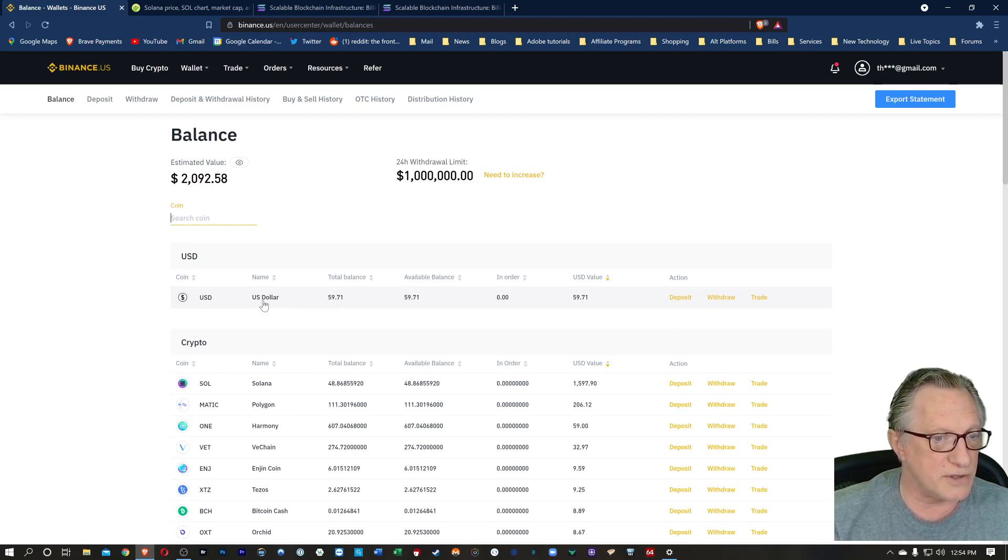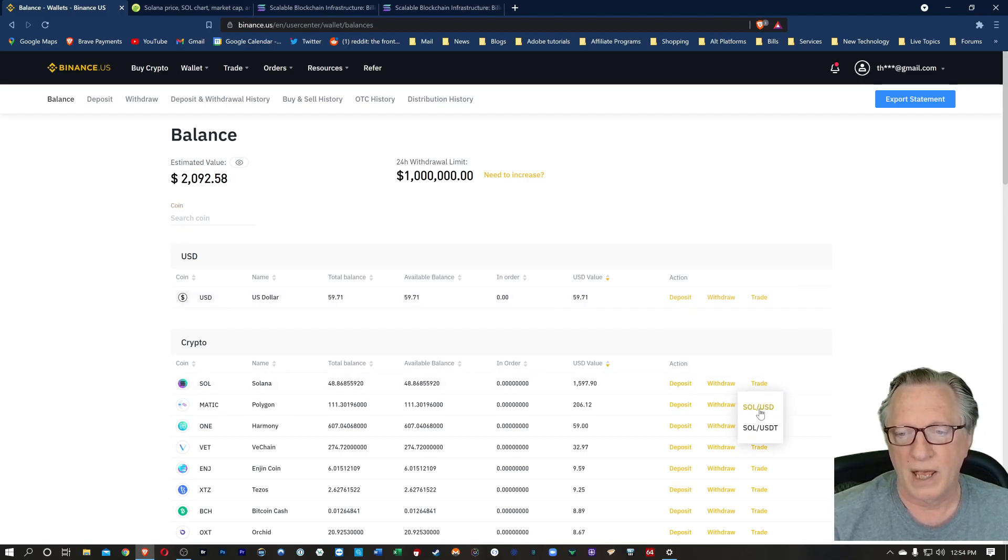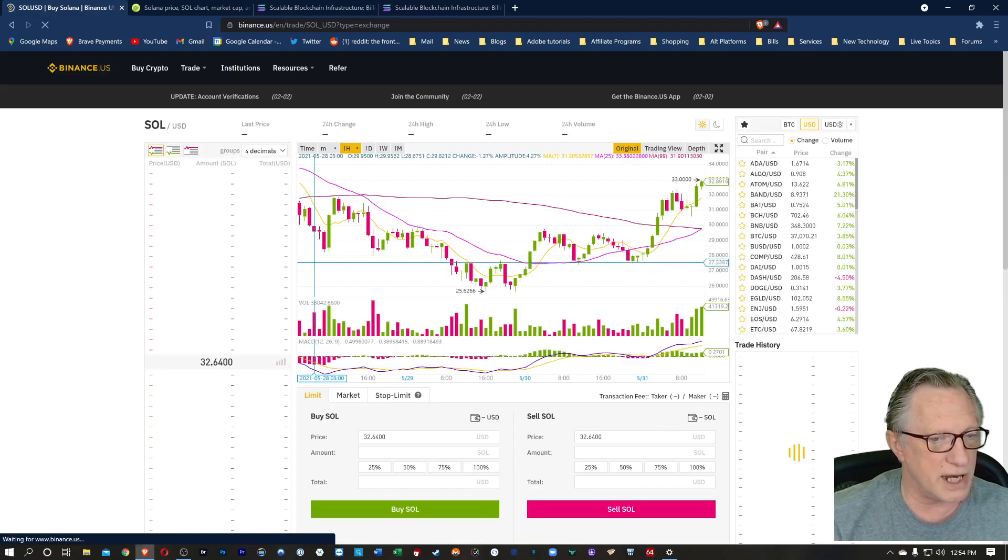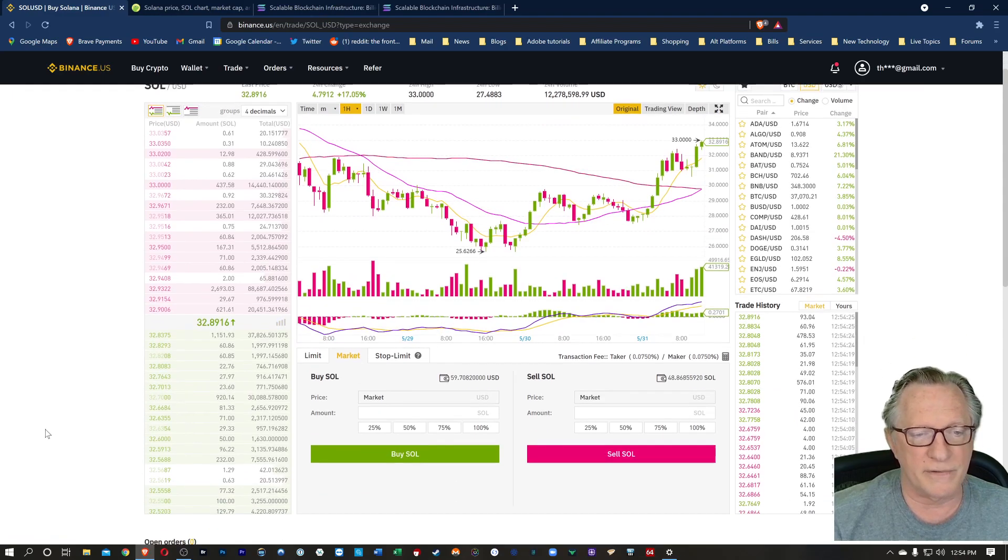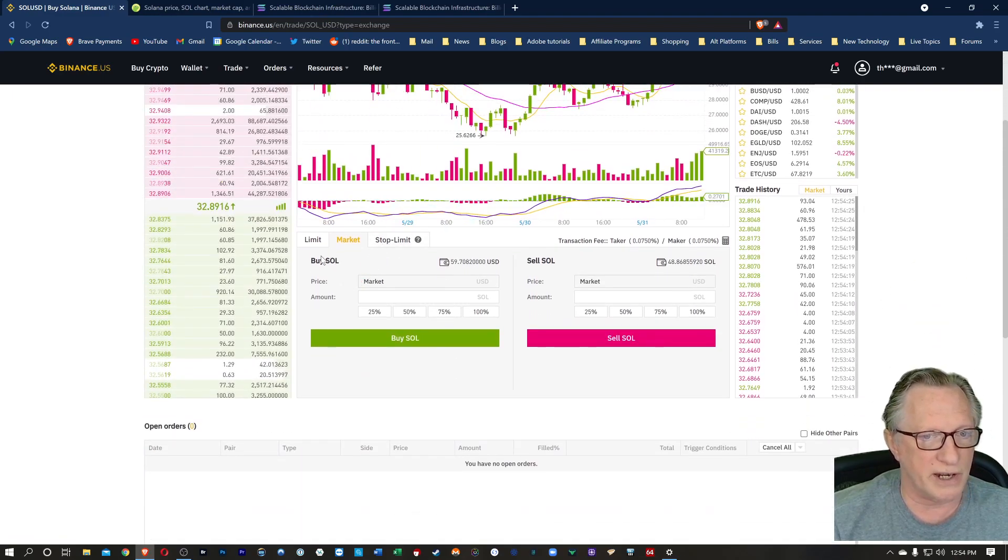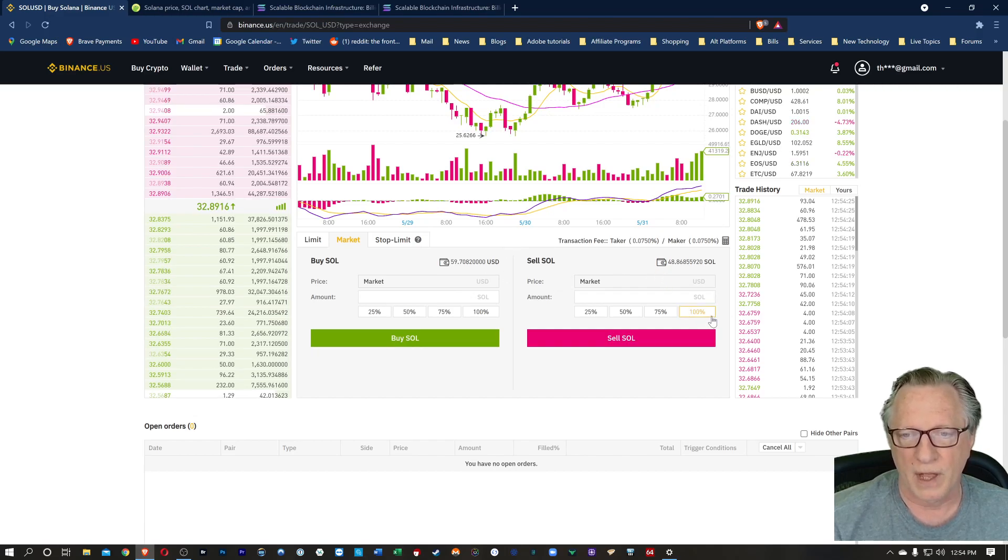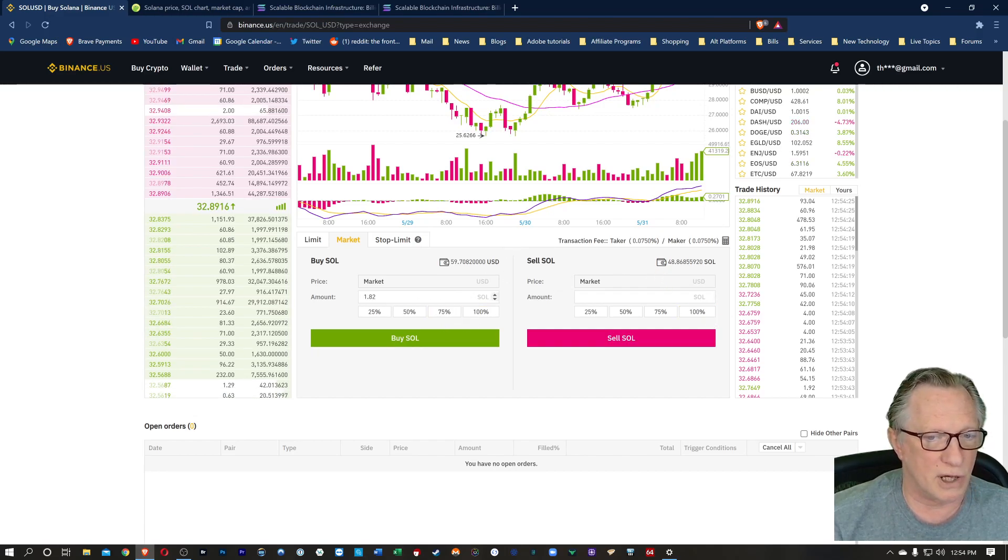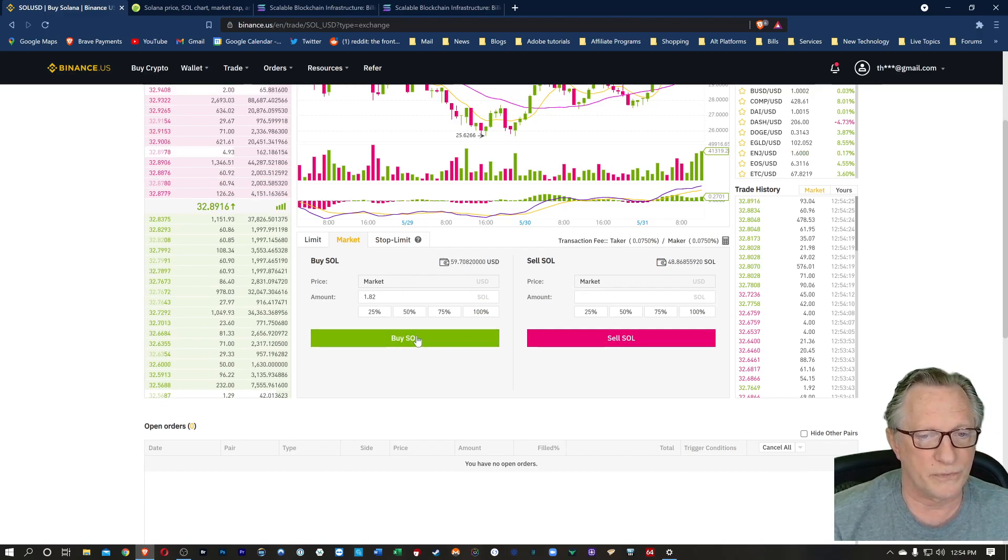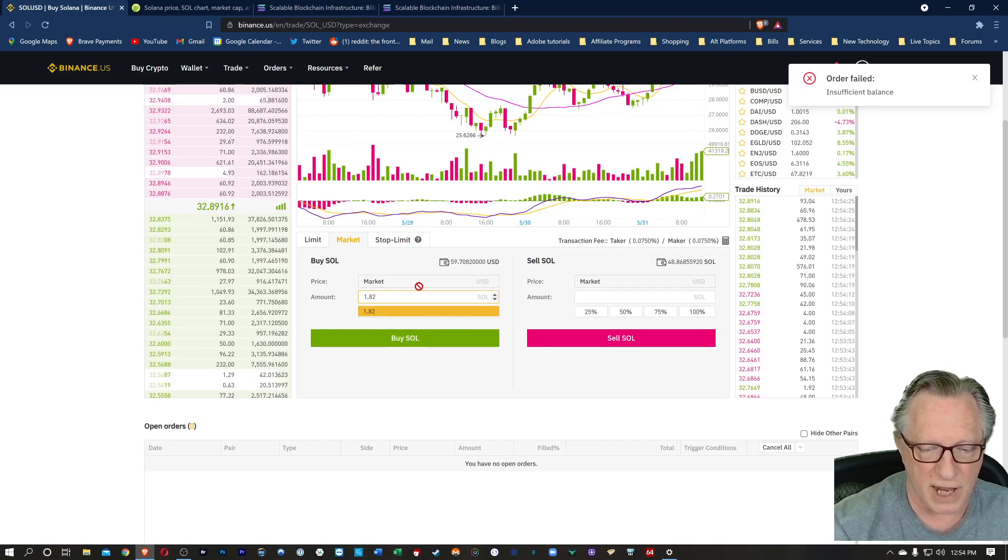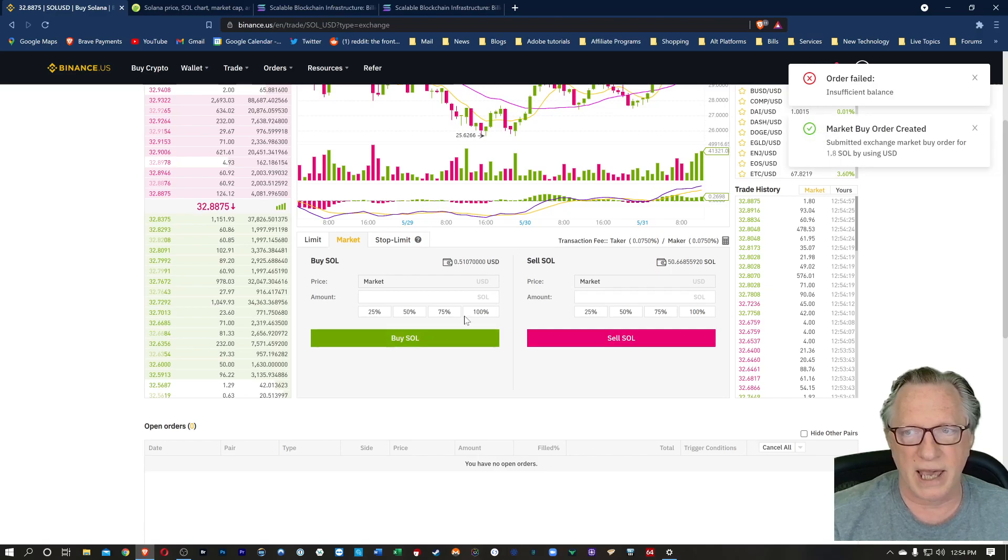But if we have some US dollar in our account, we can go over here to trade and choose the Sol US dollar trading pair. I like to go to market. Now if you're a more experienced trader, you might want to do limit or stop limit. I'm just going to do market today. I'm going to buy 100% of Sol of all of the US dollar that I have in the account. I'll hit buy. Now if that fails, you can shave your total down just a tad, hit buy again, and the order should go through.